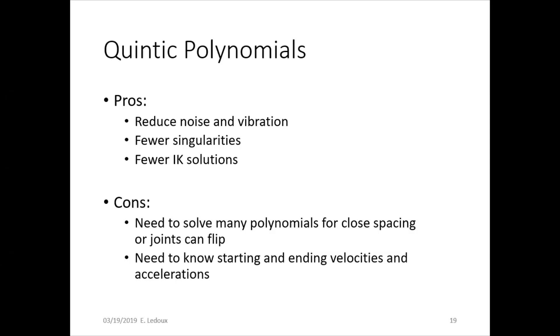The cons are that you have to solve a lot of polynomials for close spacing. So you would need one polynomial for each joint for each section of the path that you want to go through. From first point to second point, you have one polynomial. Second point to third point, you have another polynomial and so on. And you need to get all those polynomials close enough together. Otherwise, your robot could suddenly move a joint completely 180 degrees that you weren't expecting. And then you also have to actually know what the starting and ending velocities and accelerations are. So those are things that you would have to specify for your particular situation.